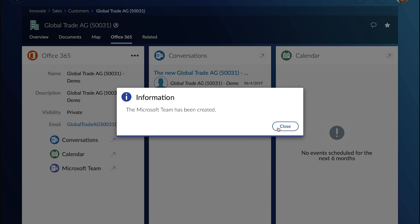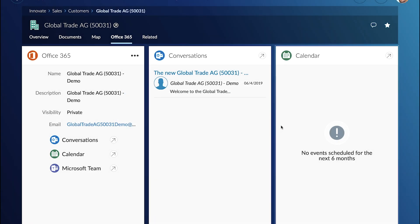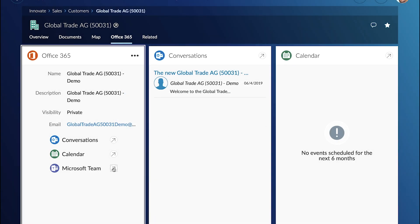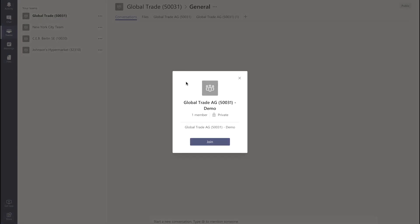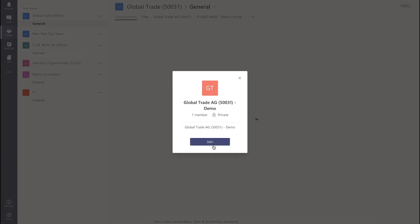So you can see important information already here in the Smart View like conversations and calendar but also with one click of a button he can directly jump into the Microsoft Teams user experience.